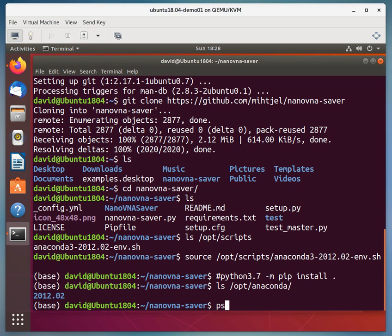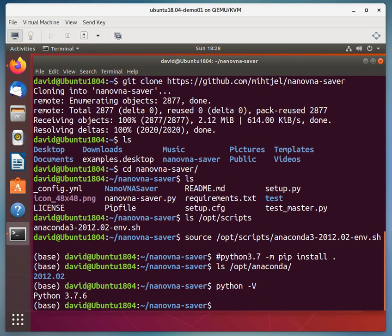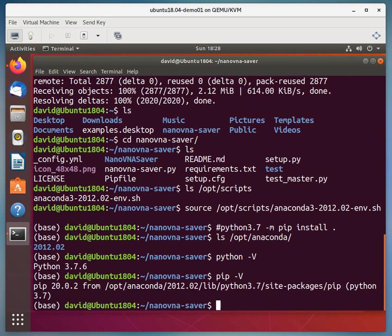If I type python dash capital V, that should give me the python version. And if I run pip dash V, that gives me the pip version I'm running. And I'm running pip 3.7. So if you remember I made this a comment. And I said python 3.7. We're running python 3.7.6. So I don't need to put that 3.7 at the end.